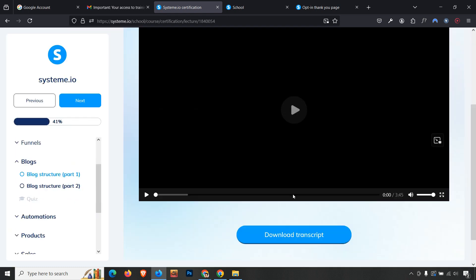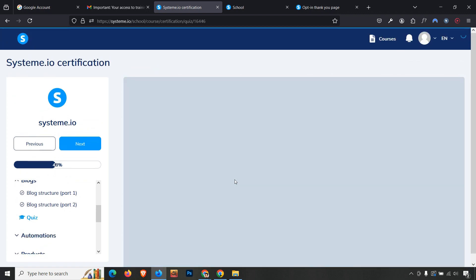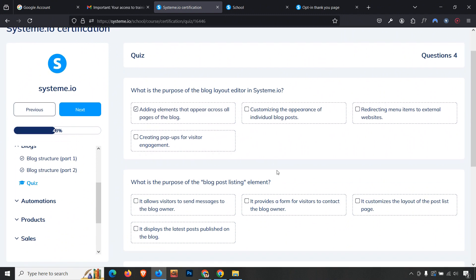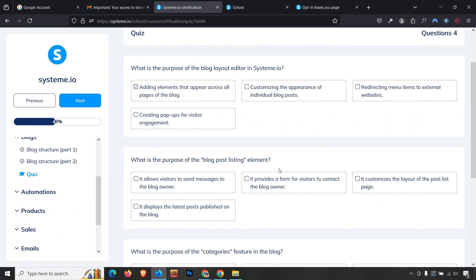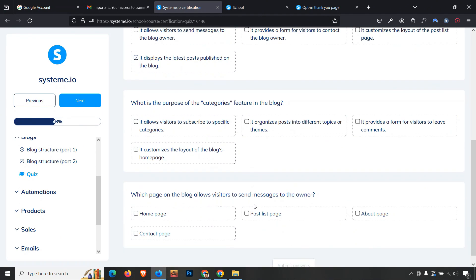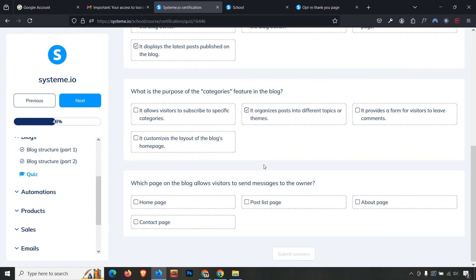Moving to the blog module, mark lessons as complete and answer the quizzes. The first blog question's answer is the first option. The second question about the blog post listing element — it displays the latest posts published on the blog. The third question is about categories — they organize posts into different topics. The fourth question asks which blog post feature allows sending messages to the owner — the answer is 'Contact page.' Click Submit.